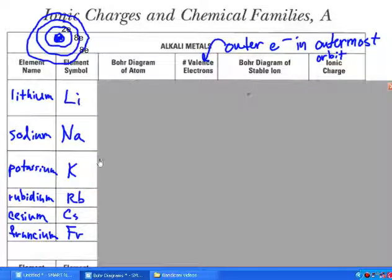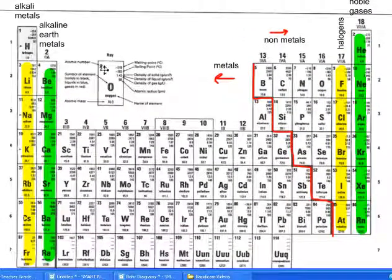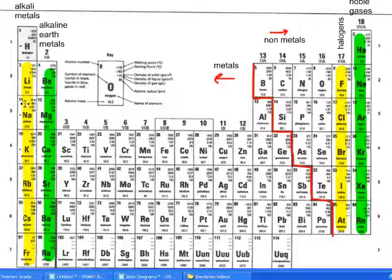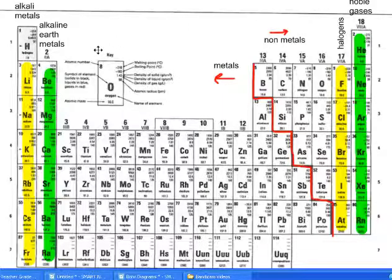So how do you figure out how many electrons an atom has? You have to look back at the periodic table and specifically the atomic number. If you look at this key here, the top left number is the atomic number. So lithium, for example, has three. Sodium has an atomic number of 11. What the atomic number represents is the number of positive protons in the nucleus and also the number of electrons circling around the nucleus.